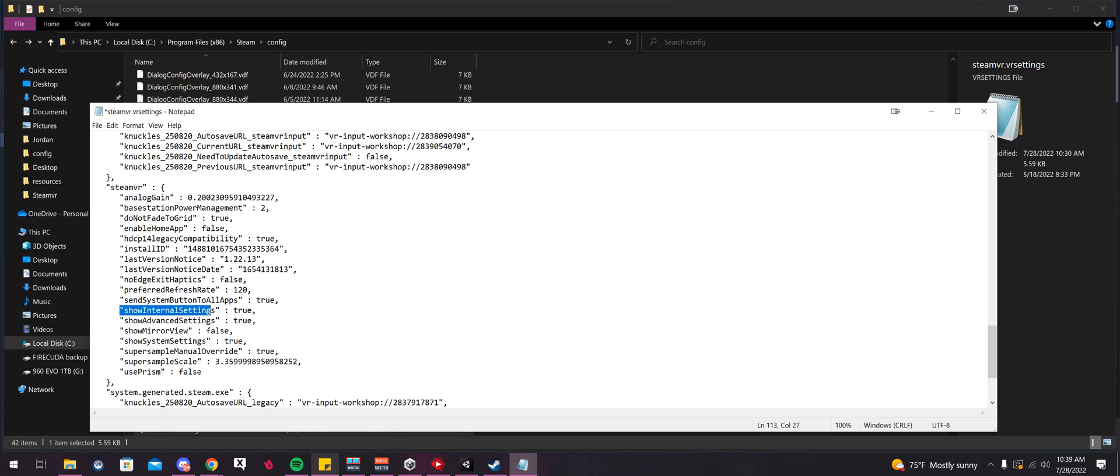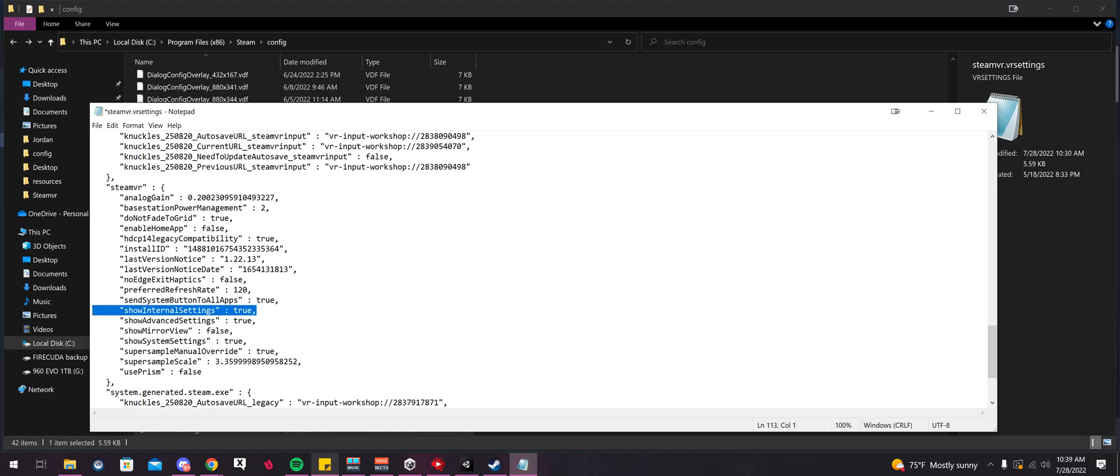Now if you have this line already, then just change False to True. If you don't, then just copy the whole thing in there. Now that it's in there, we're going to select File, Save.